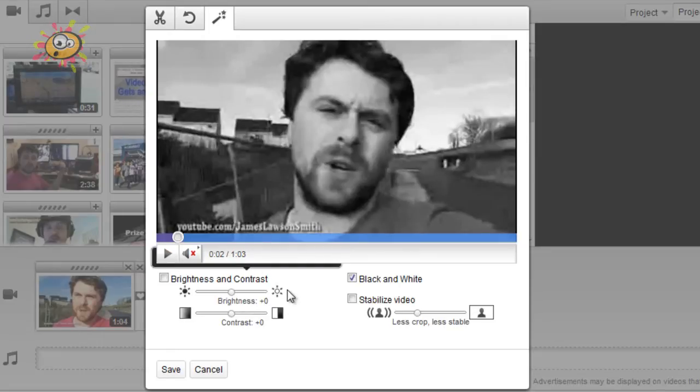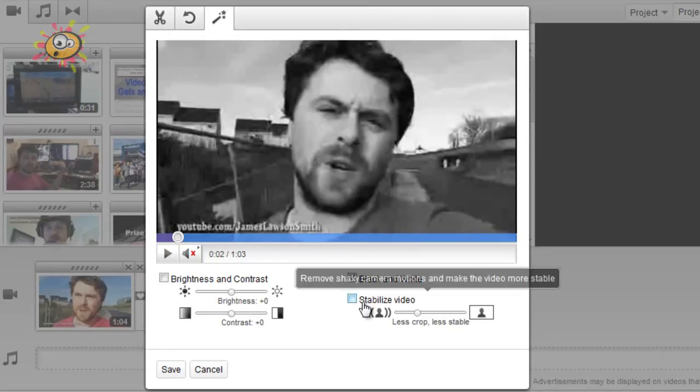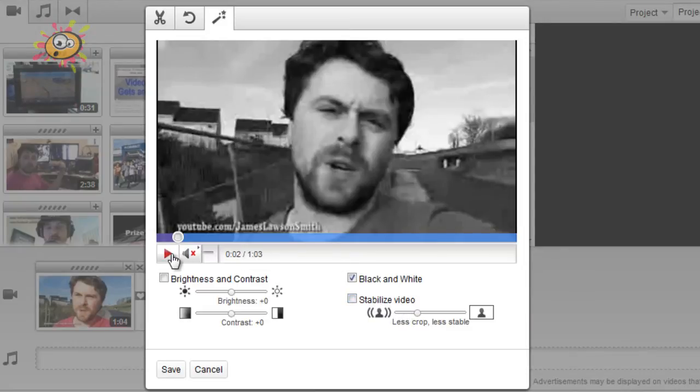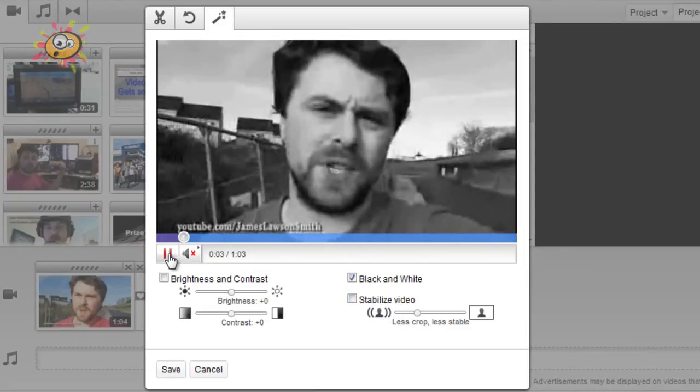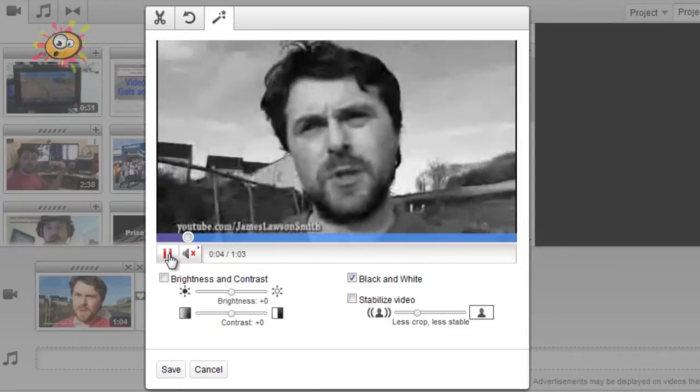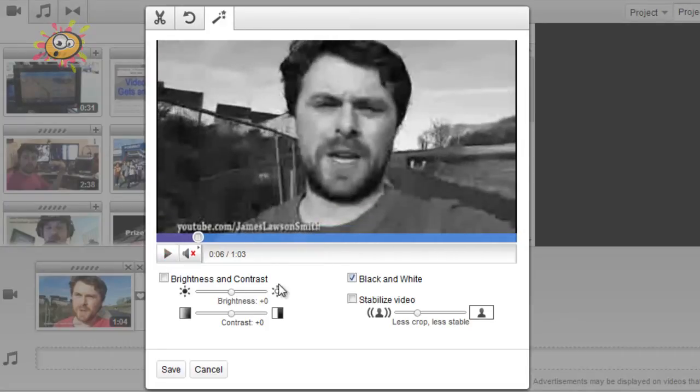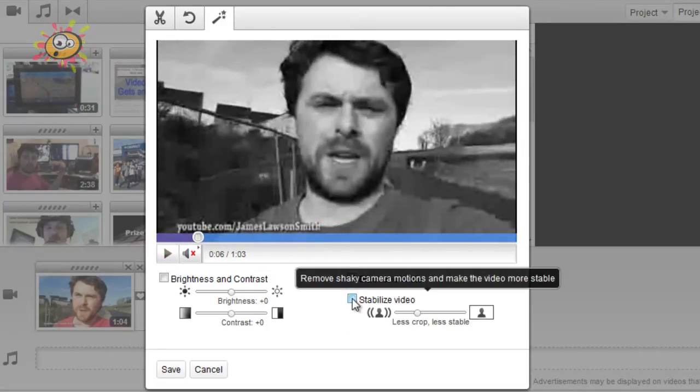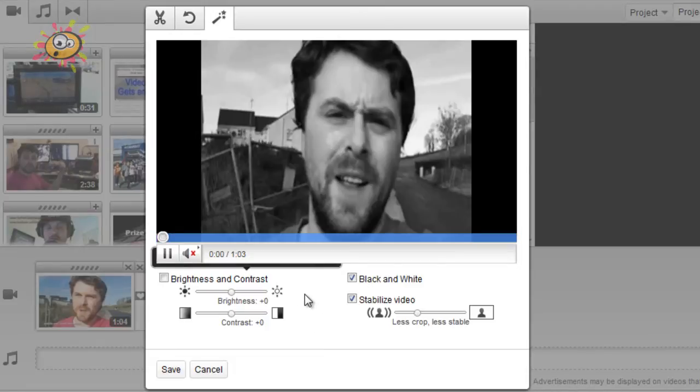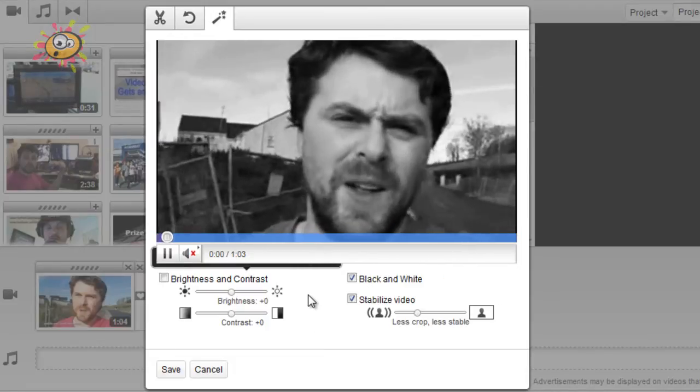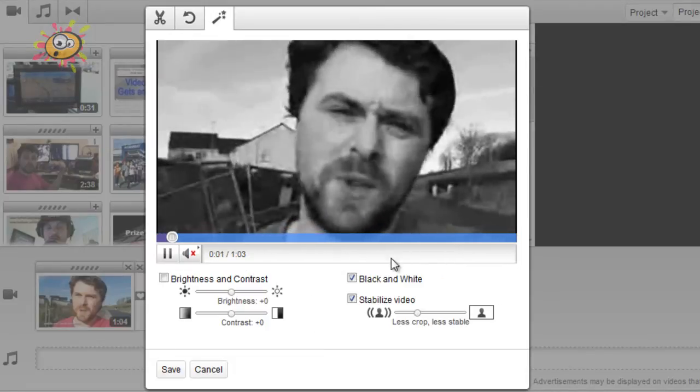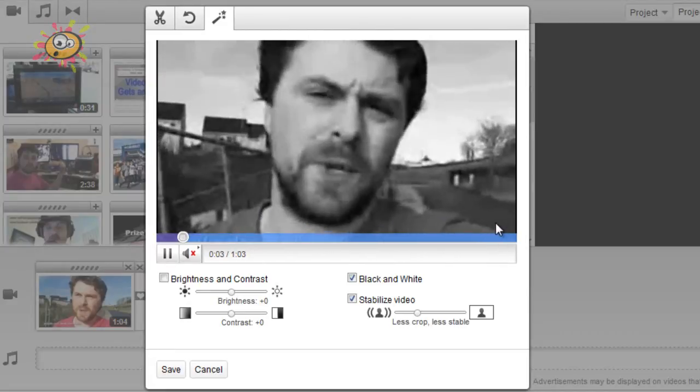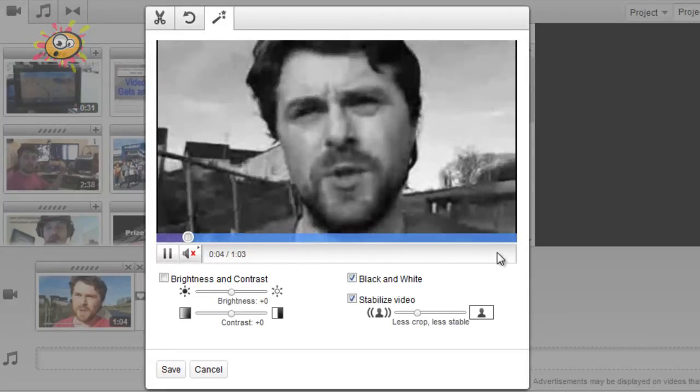Now the really exciting bit is they've added stabilize video. Now as you can see in this video, I'll just let it play, it's quite shaky and moving about because I was just walking about with my phone. So I'm just going to hit stabilize video, and then within a few seconds it'll give you sort of a preview of what it'll look like. So it's stabilized it quite well.